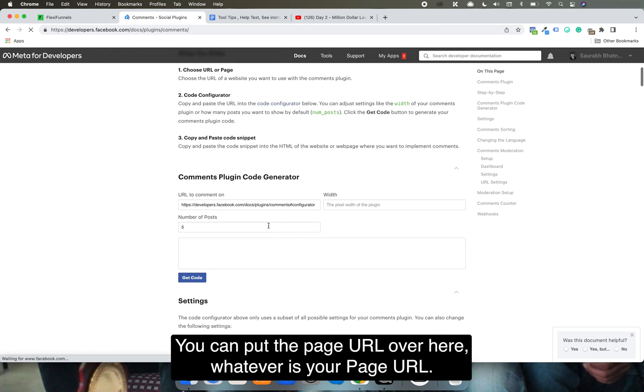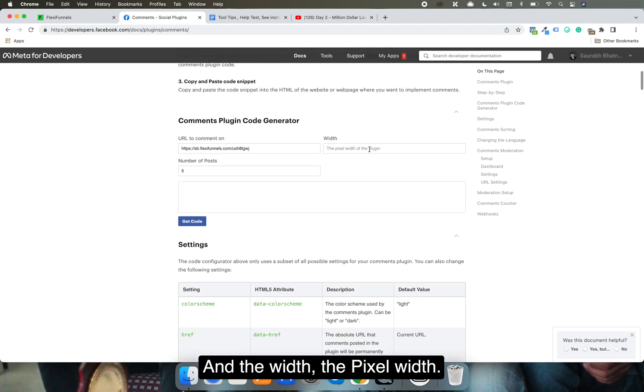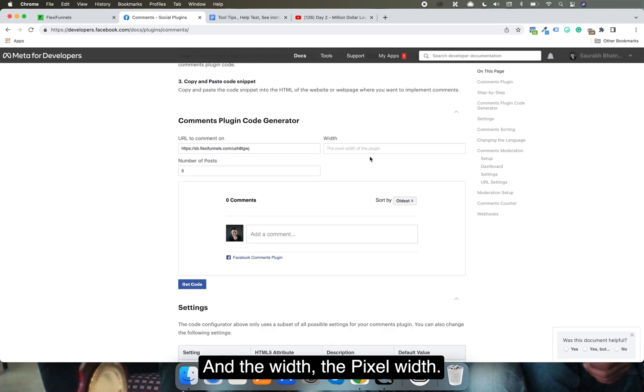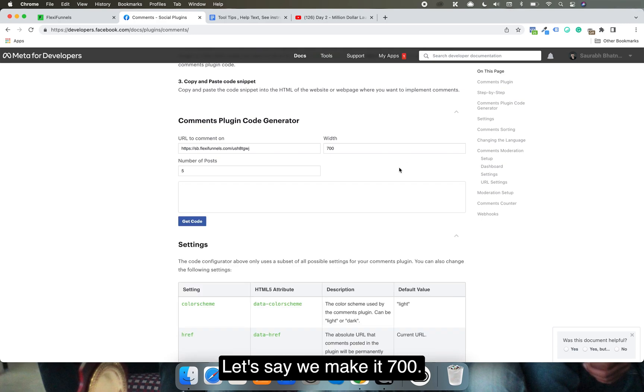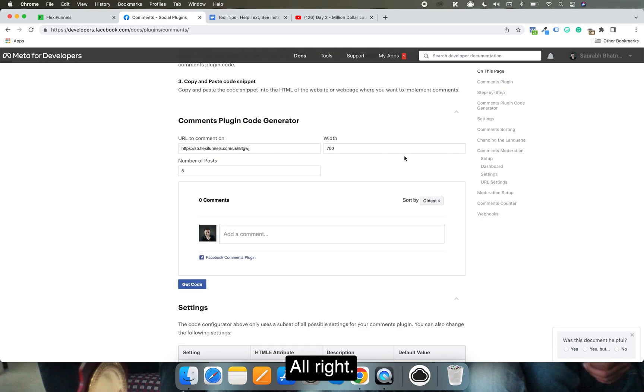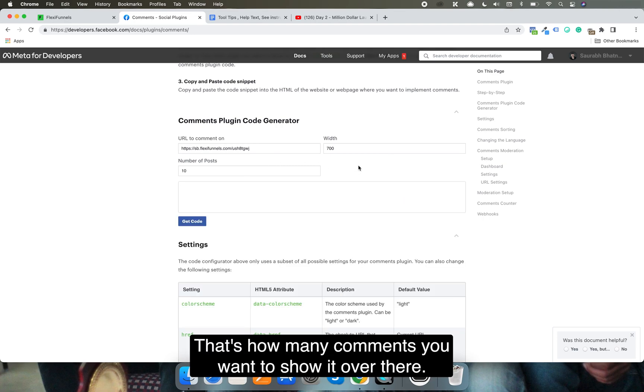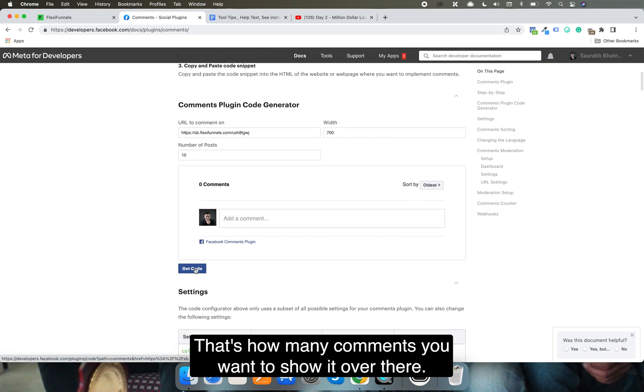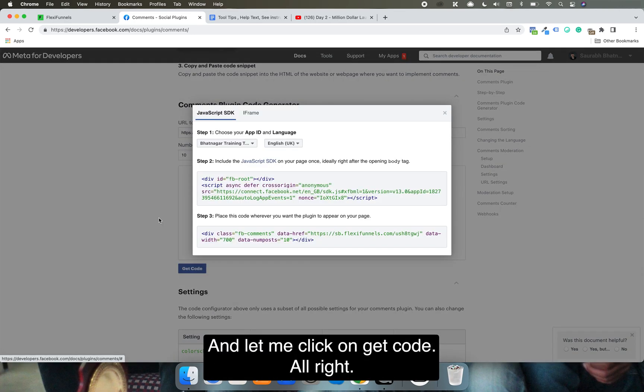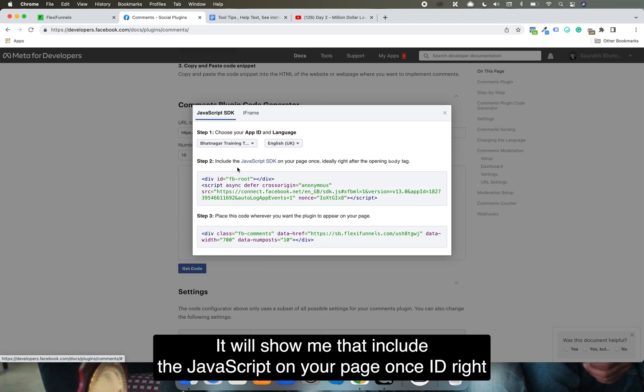It will ask you where do you want the comment plugin to appear. You can put the page URL over here, whatever is your page URL, and the pixel width let's say we make it 700. Number of posts, let's say 10, that's how many comments you want to show over there. Let me click on get code.